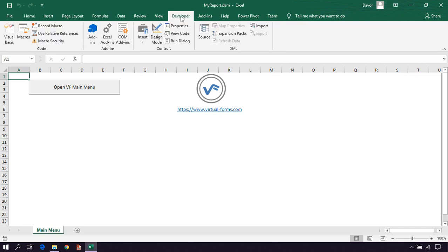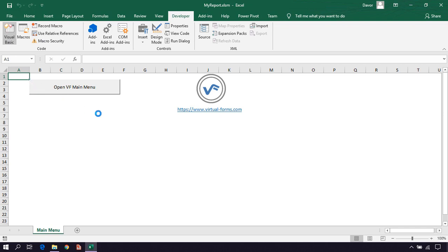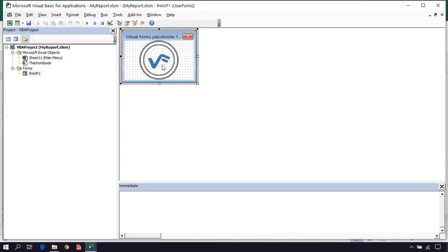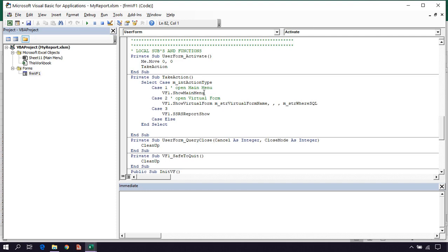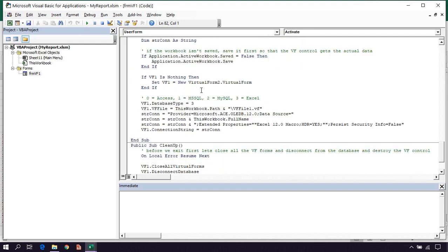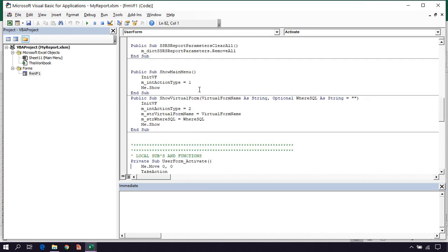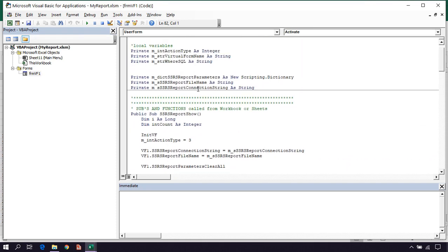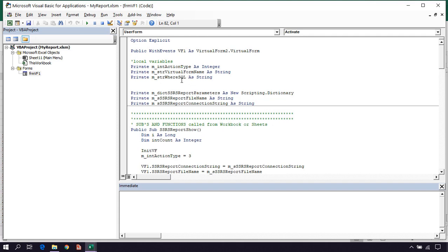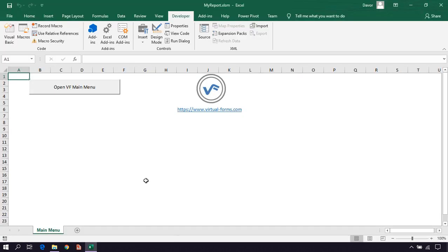If you click on the developer, go to the visual basic, and go to the forms, you can see that here is a lot of code already written by us for you so that you don't need to write any VBA code.